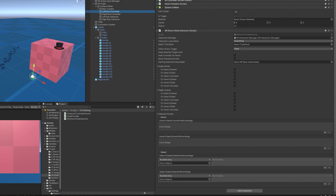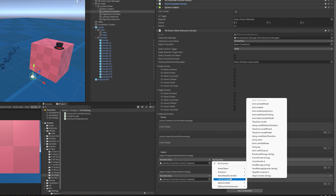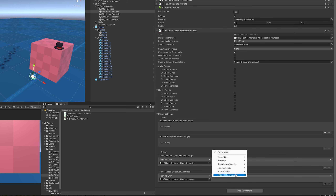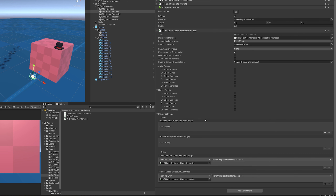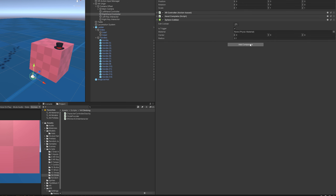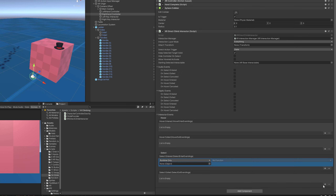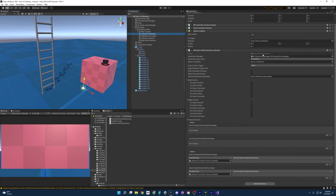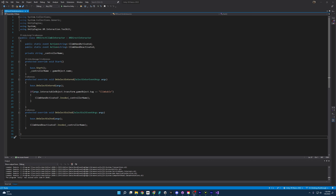Before we dive into the code, we need to make sure that we have our select entered and select exited functions from our previous direct interactor. If we look at the right controller, I have the hand complete, which hides our hands when we select something, so I just need to reapply that. I'll do that for both the right and left hand — just remove the old direct interactor and replace it with our new one.